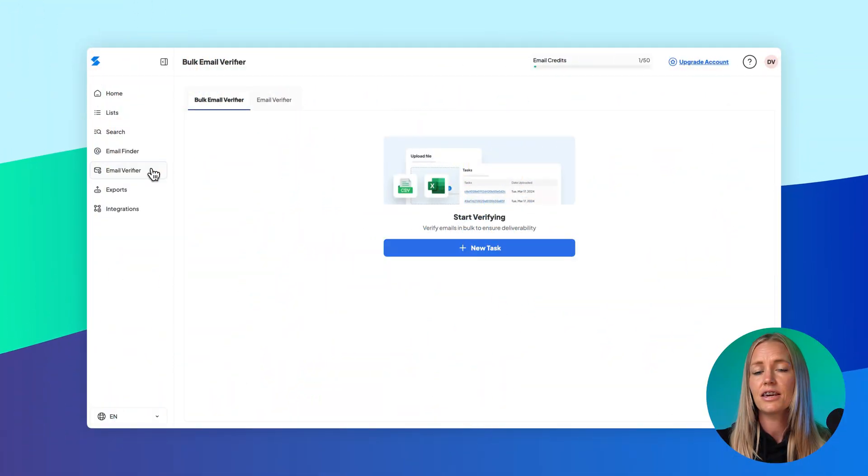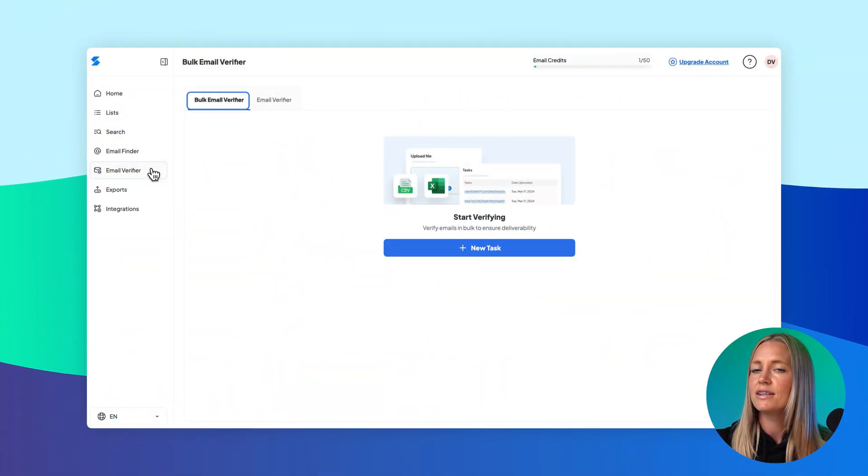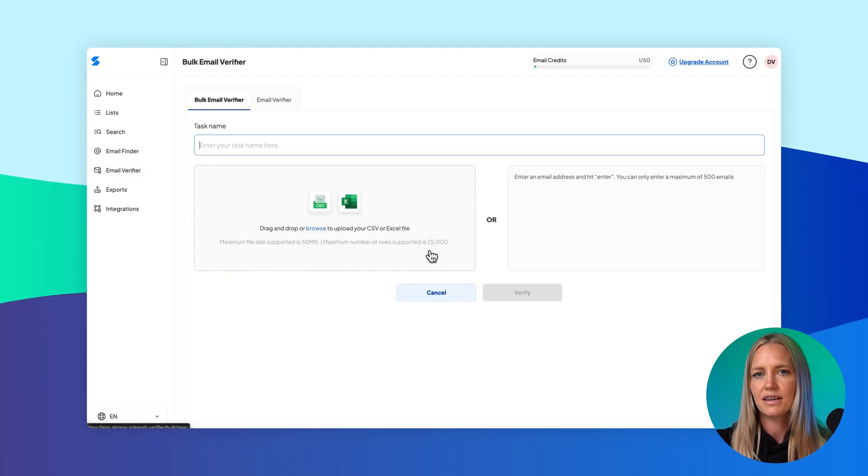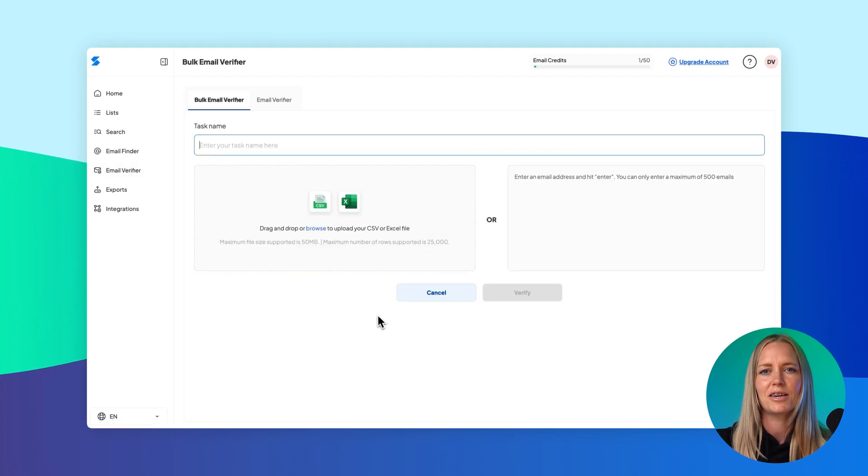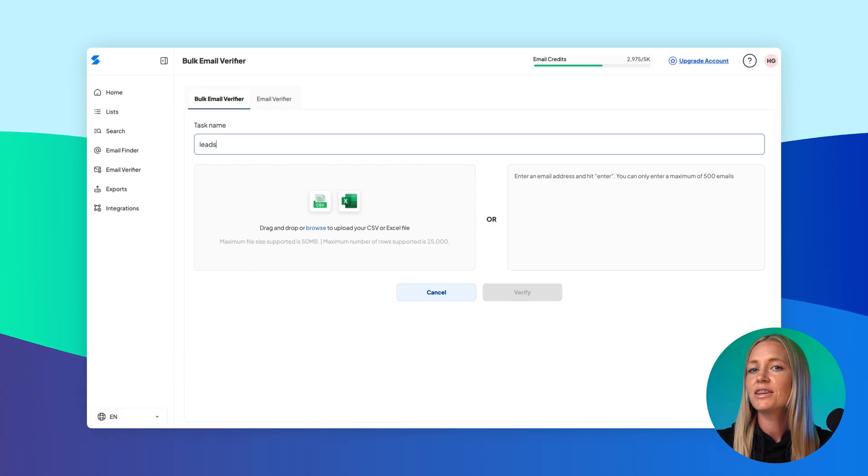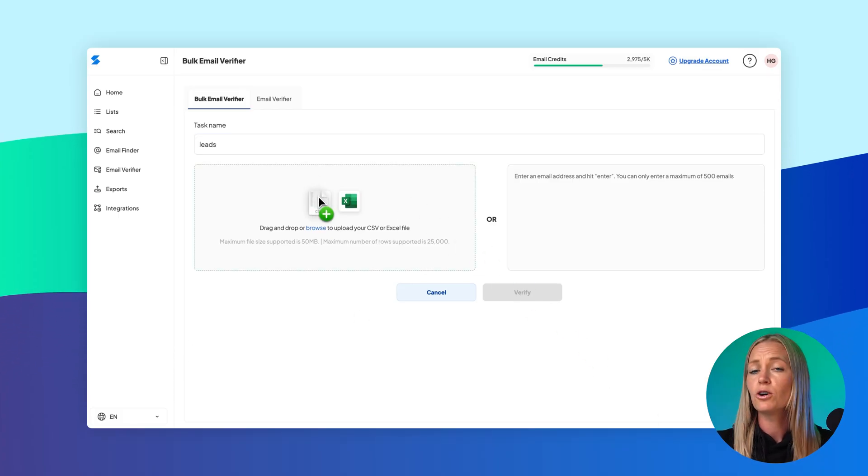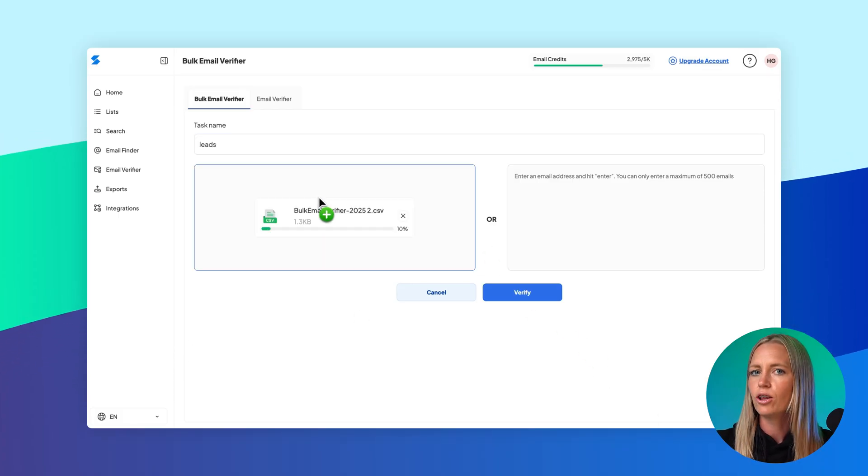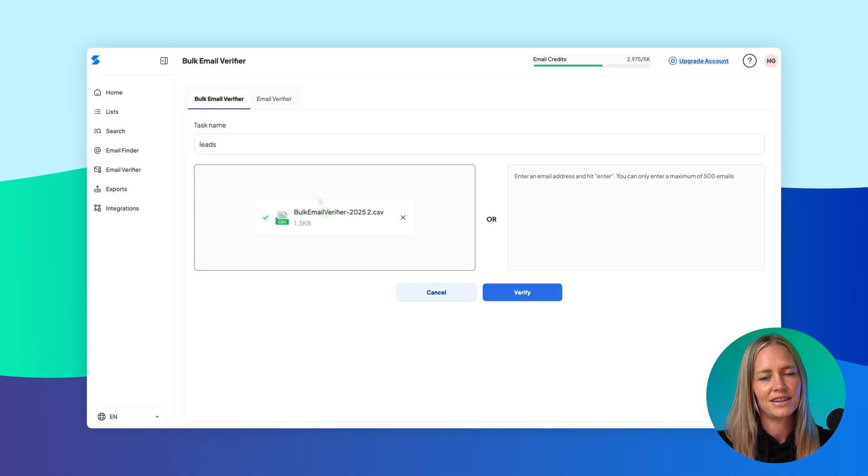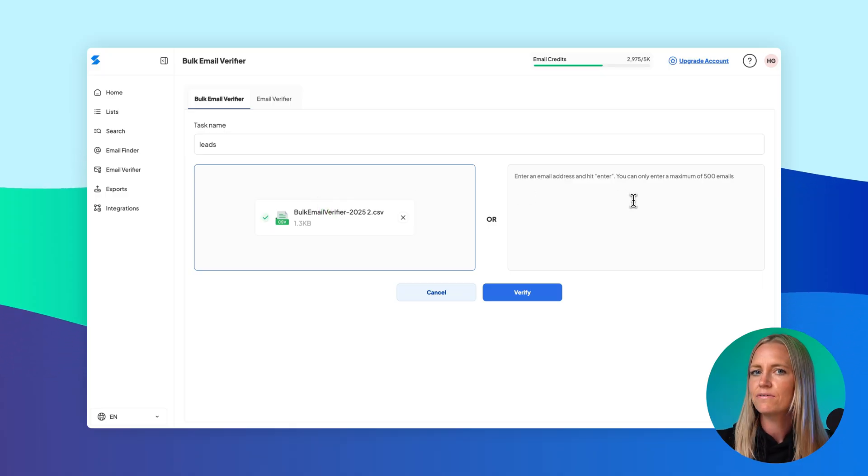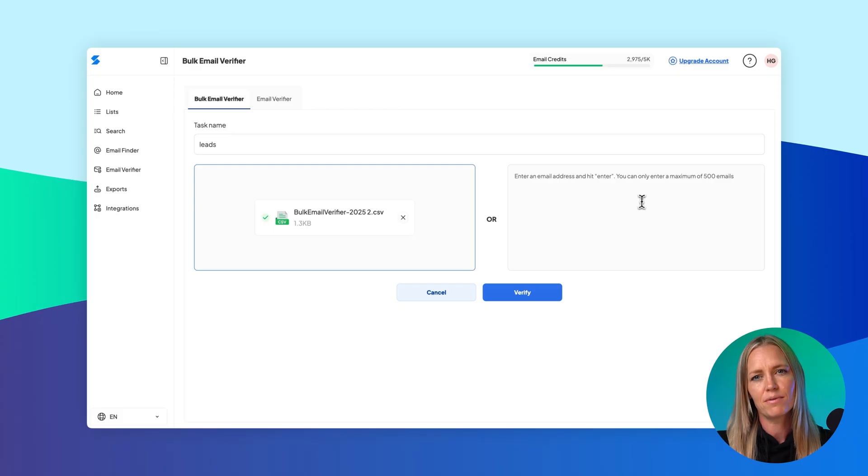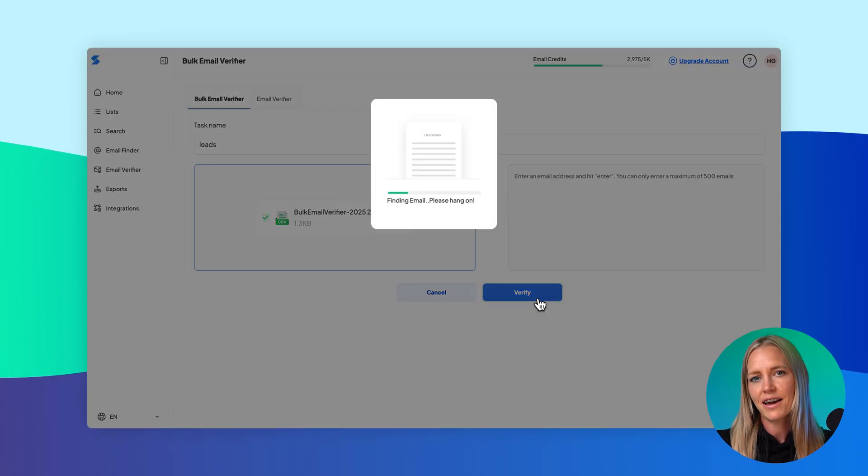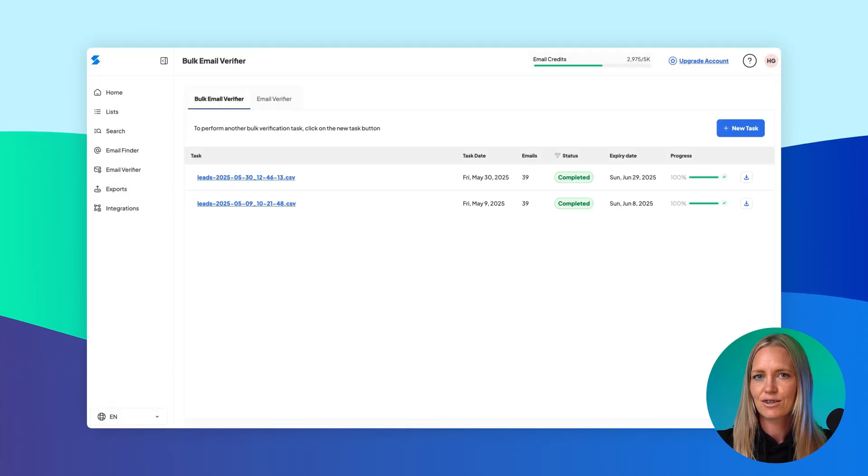Click into the Bulk Email Verifier tab, then select New Task to begin. You'll be asked to give your task a name—this just helps keep things organized. After that, you can either drag and drop a CSV or Excel file, or paste a list of emails directly into the input field. Once your file is uploaded or your emails are entered, click the Verify Email button and start the task.